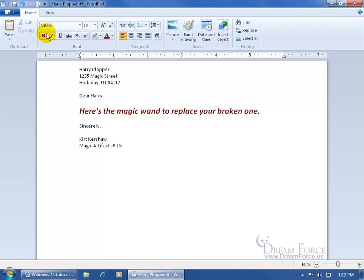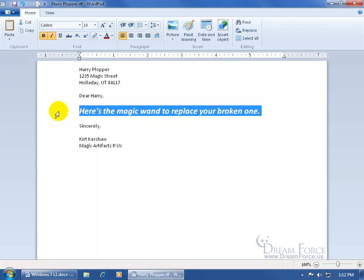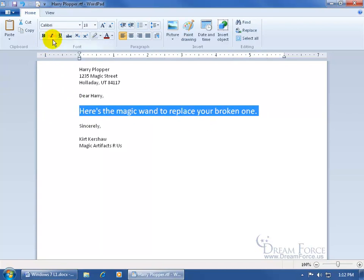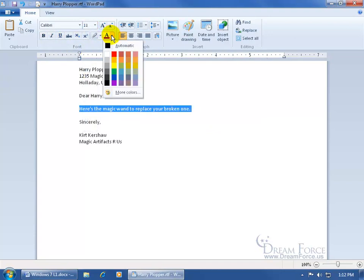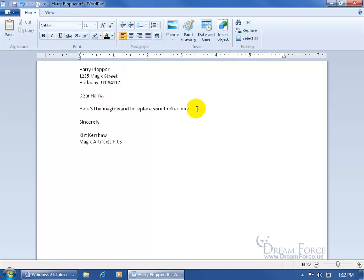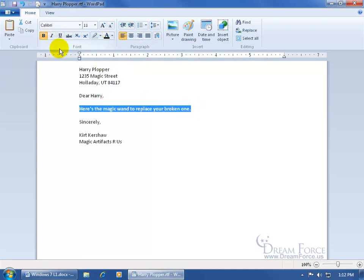If you want to get rid of the formatting, you can either hit undo several times or click to select the whole line and manually deselect the formatting options — remembering the original size and changing the color from burgundy back to automatic, which is black. When you're finished, be sure to save your work.